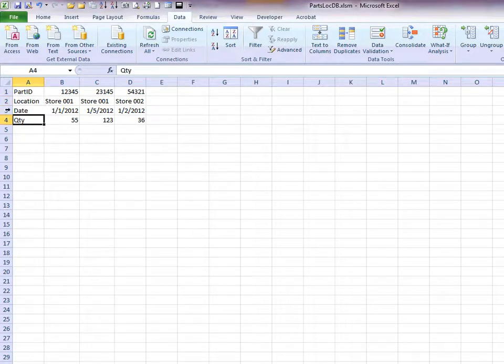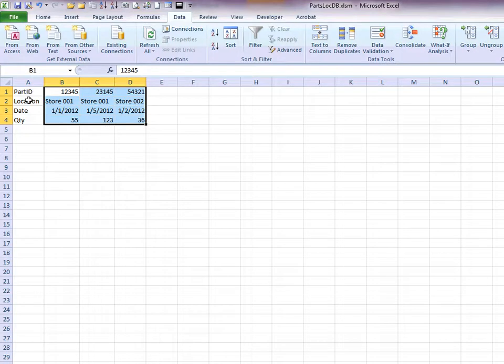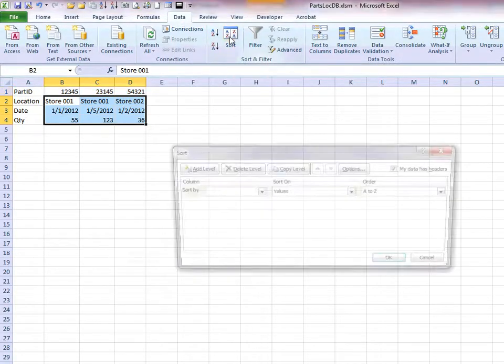We're going to start by selecting the information that you want to sort. We don't want to include the row labels. Leave those unselected. Then you go to the Sort button on the Data tab up on the ribbon. Click Sort.